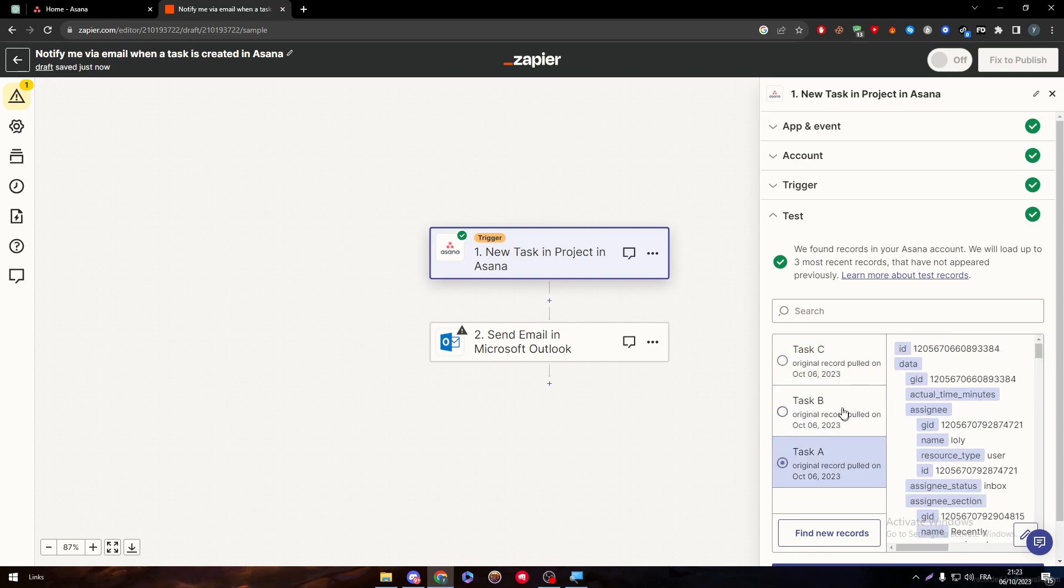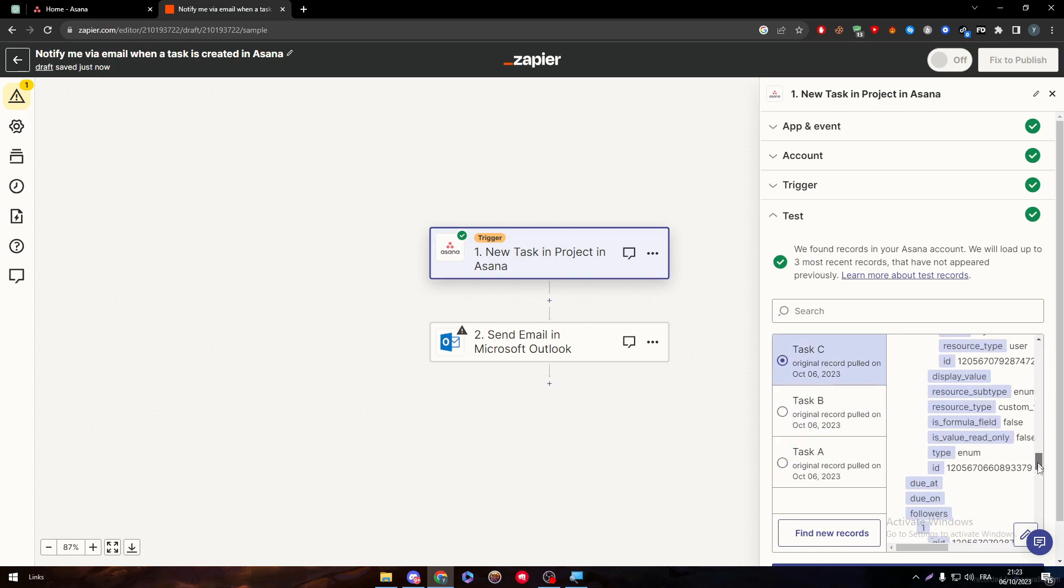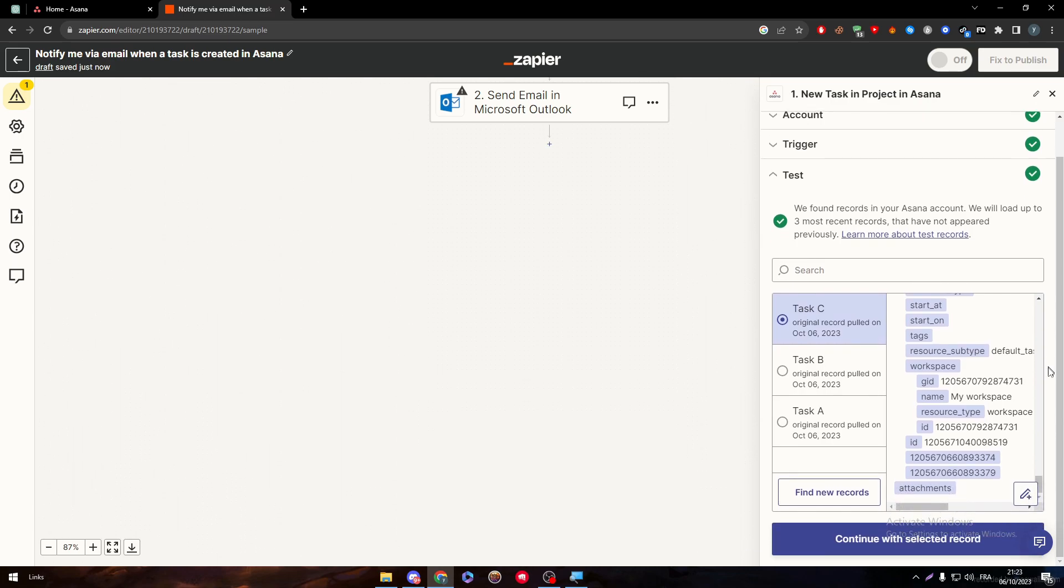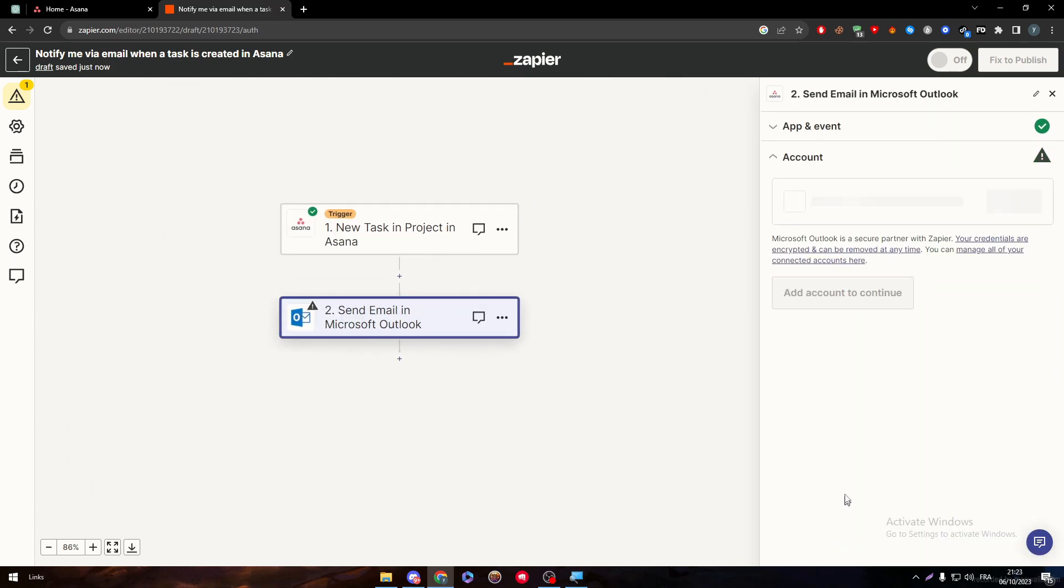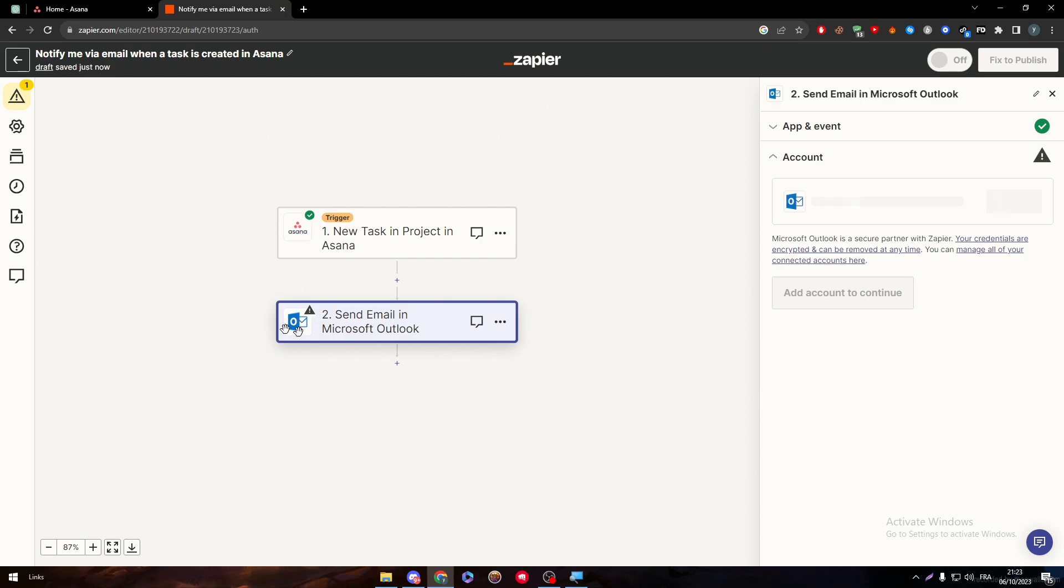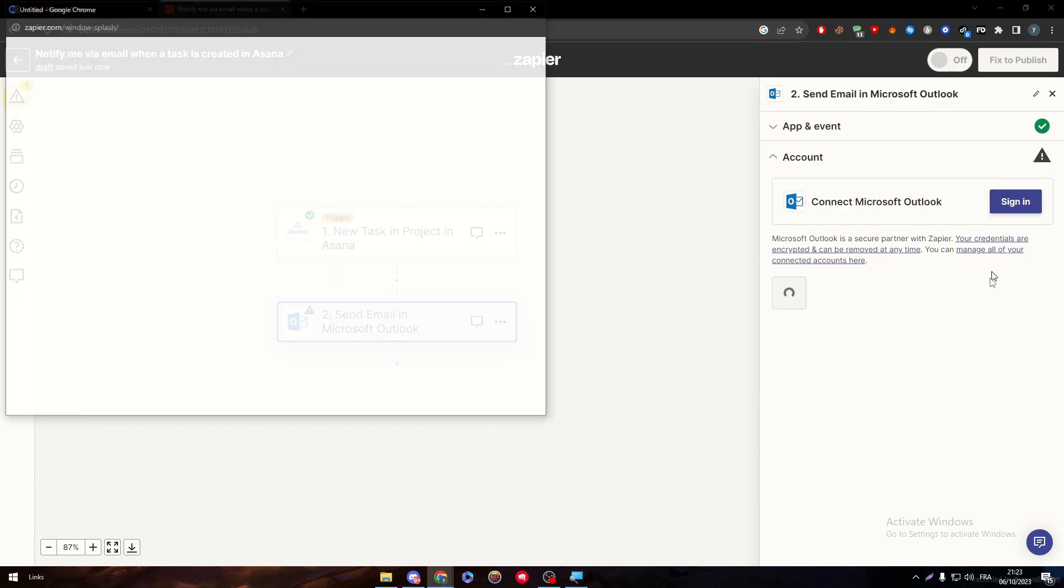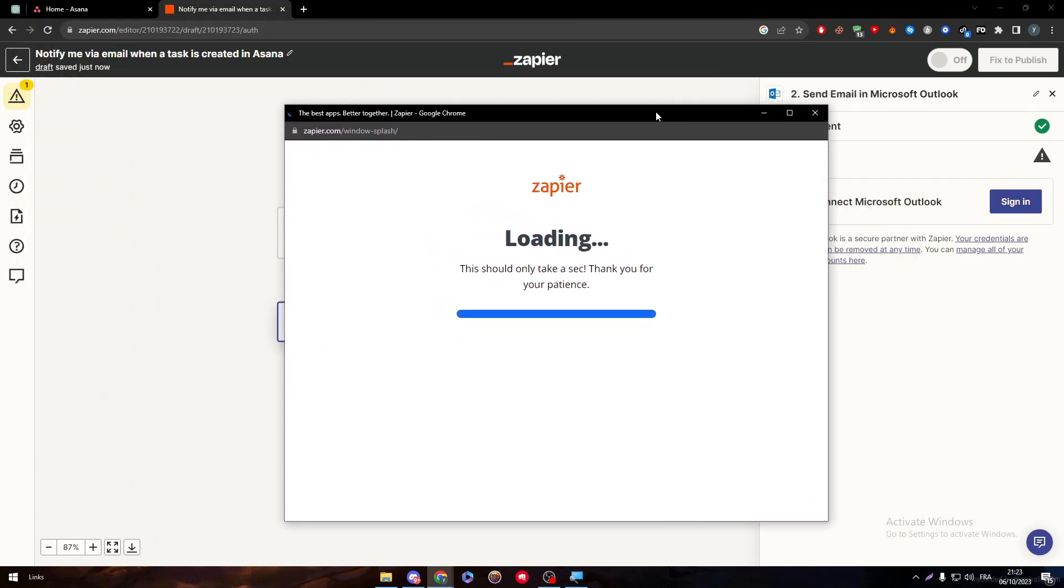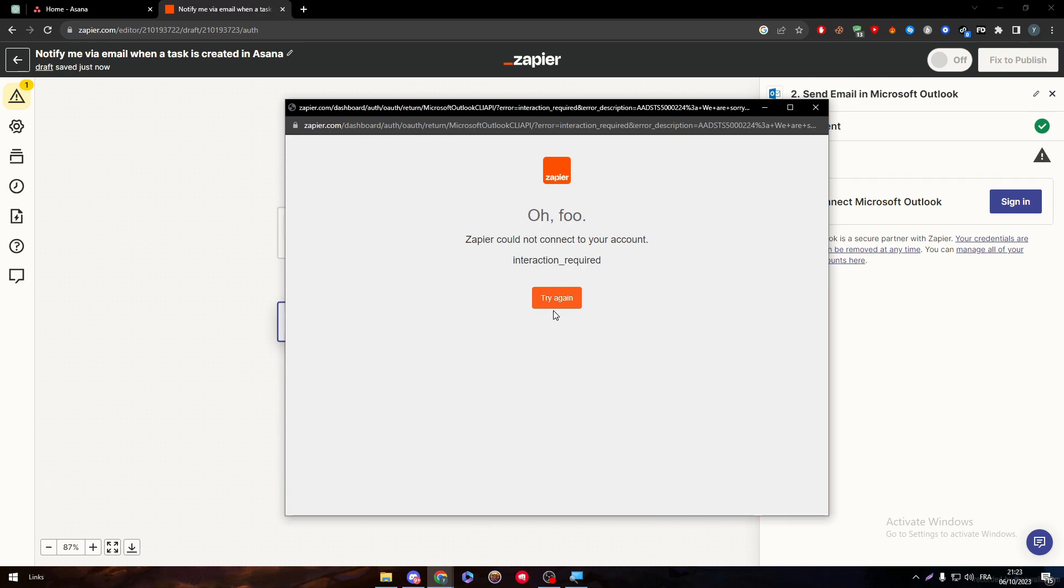We will load up to three most recent records that have not appeared previously. So here we go. Here we have task B, task C and task A. All of them are the things that I have created in my Asana account. Now, click on Continue and they will send you to your Outlook account.